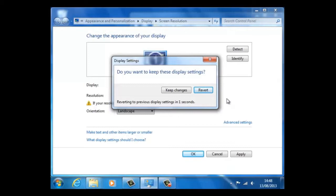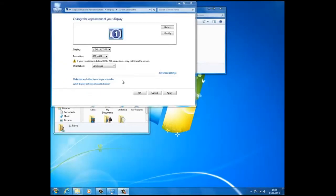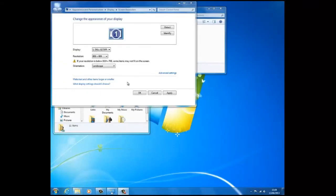The reason for this is the user could choose a resolution that the monitor would be incapable of displaying, resulting in loss of display. So without this option, it would make it difficult to reset the resolution.